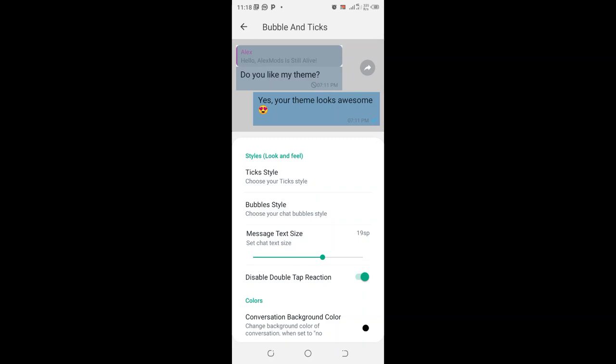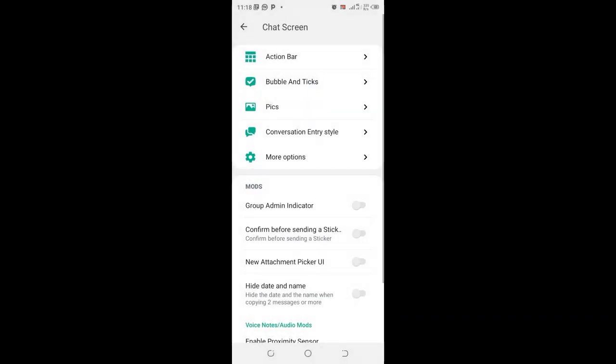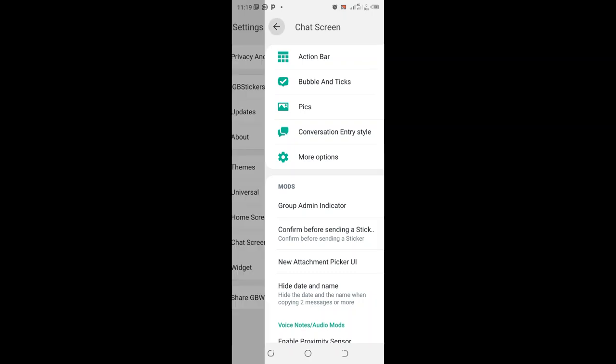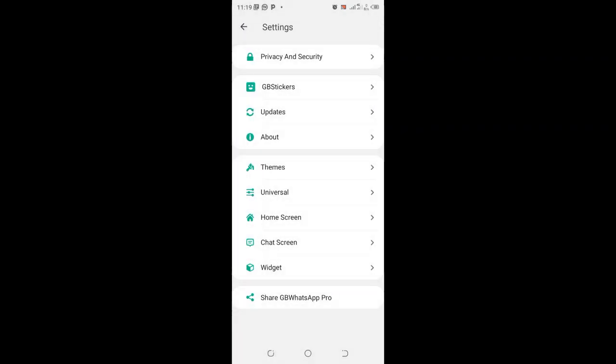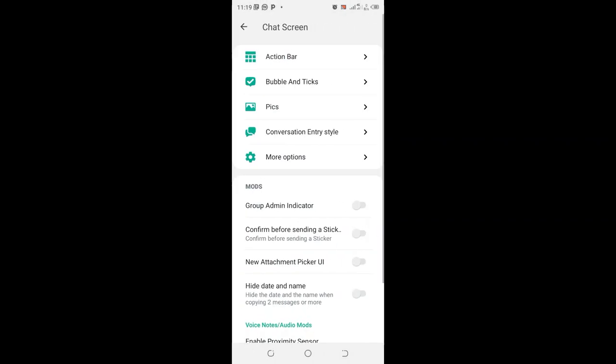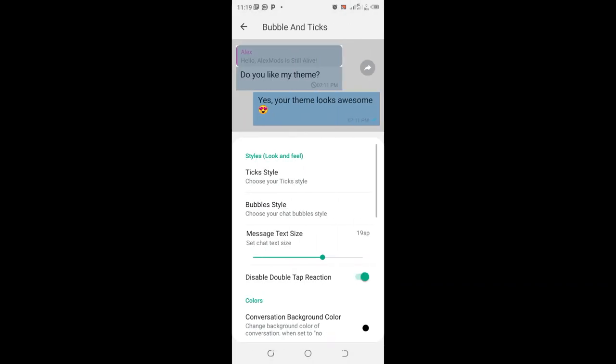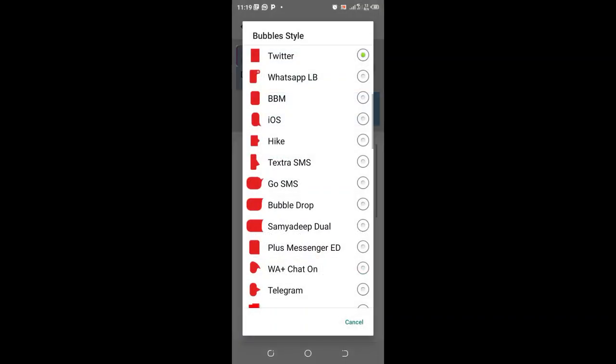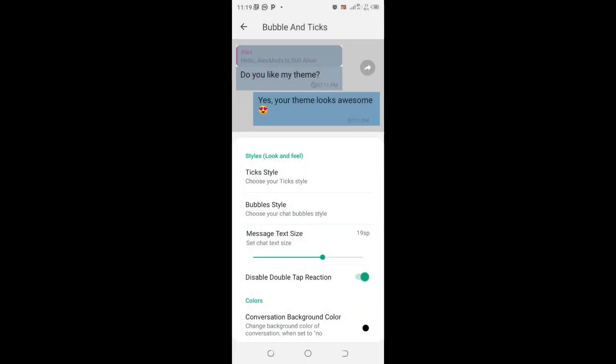So the process is so simple. You just come to where we have GB settings and then come to where we have bubble and ticks, and then choose the bubble style and then choose Twitter.